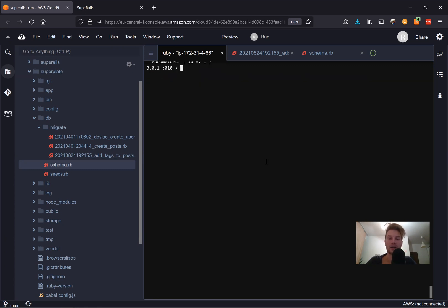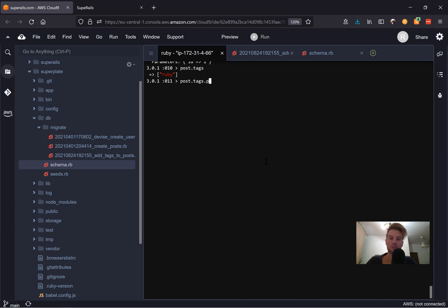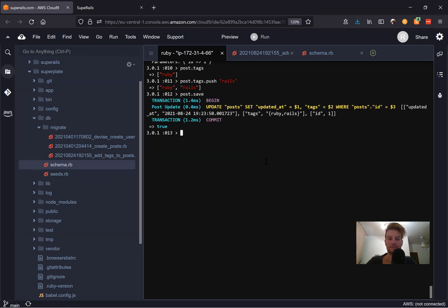So again, we have post tags. And it says Ruby. Now there are actually a few ways to add the values to an array. We can say either this thing, or we can say post dot tags dot push. And we would add some like rails. And let's say post dot save. And now the post has two different tags.